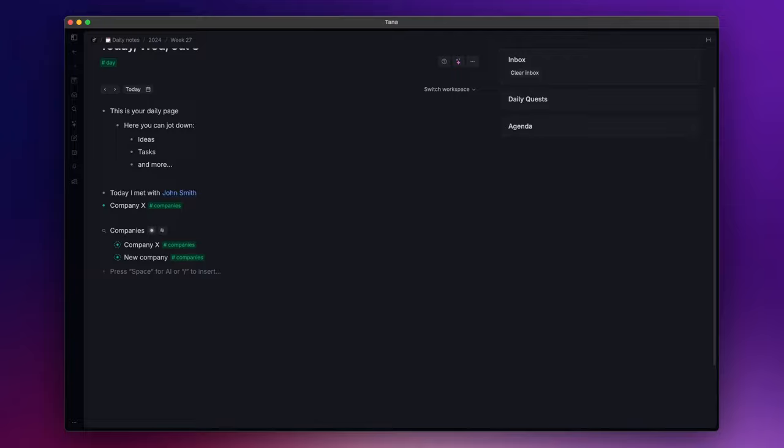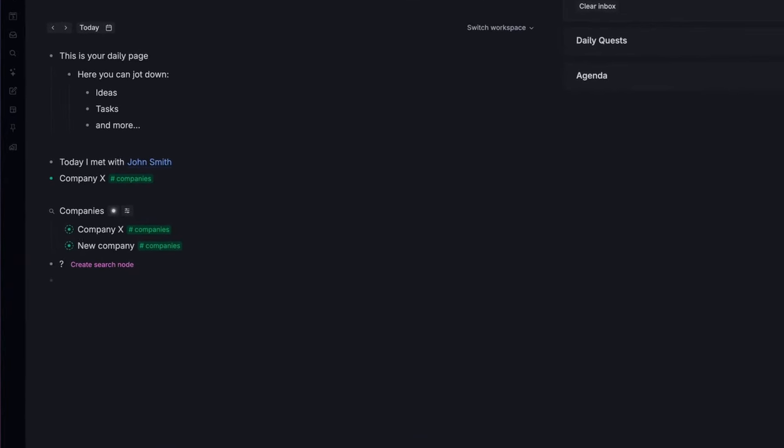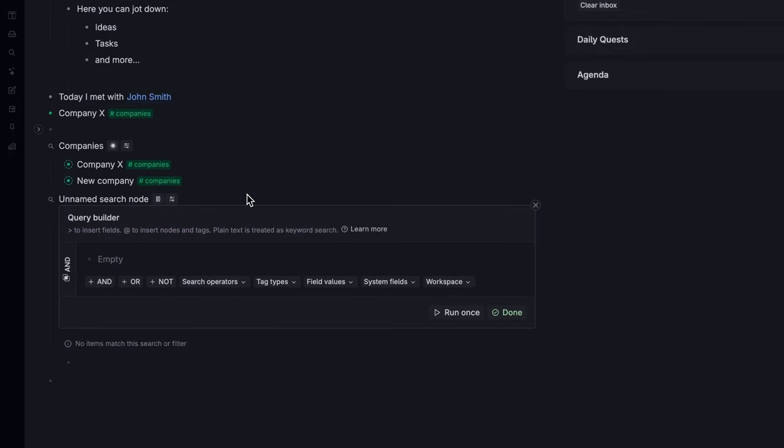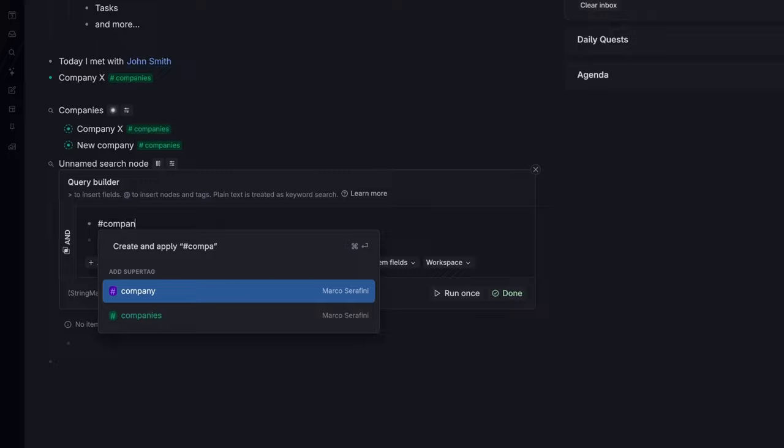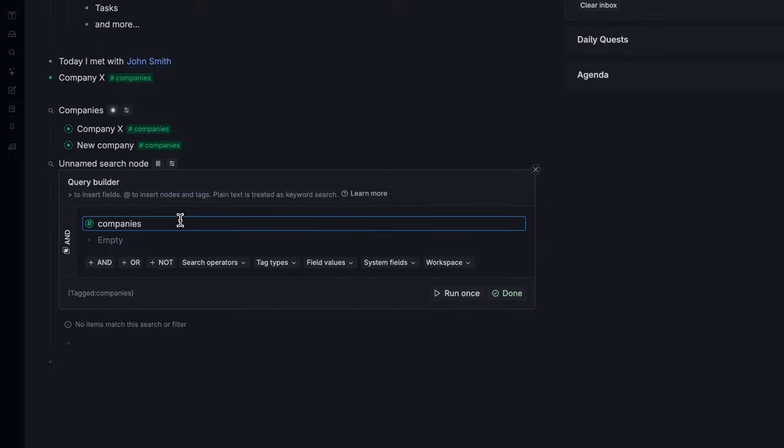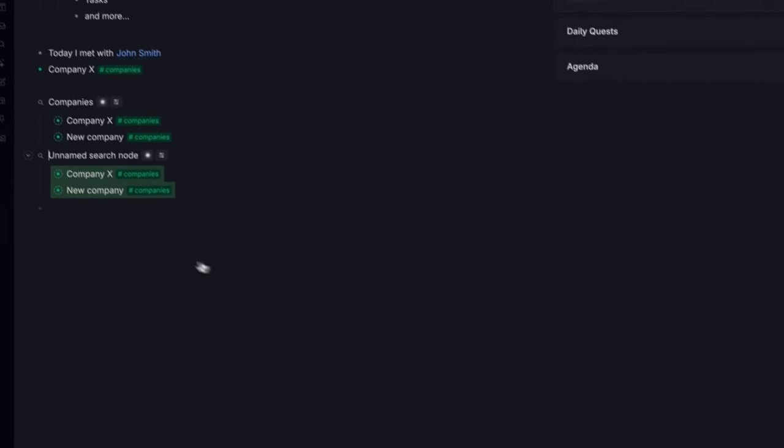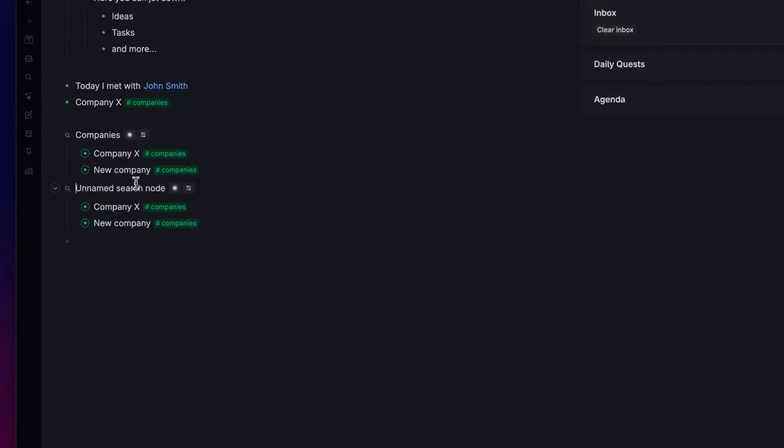The second method is simply starting a new node with a question mark and click on create a search node. Tana will open the query builder where you can insert all the parameters needed for your search. So for our example, I will tell Tana to search for nodes tagged as companies. Click on done, and as you can see, I obtained the same result as before.